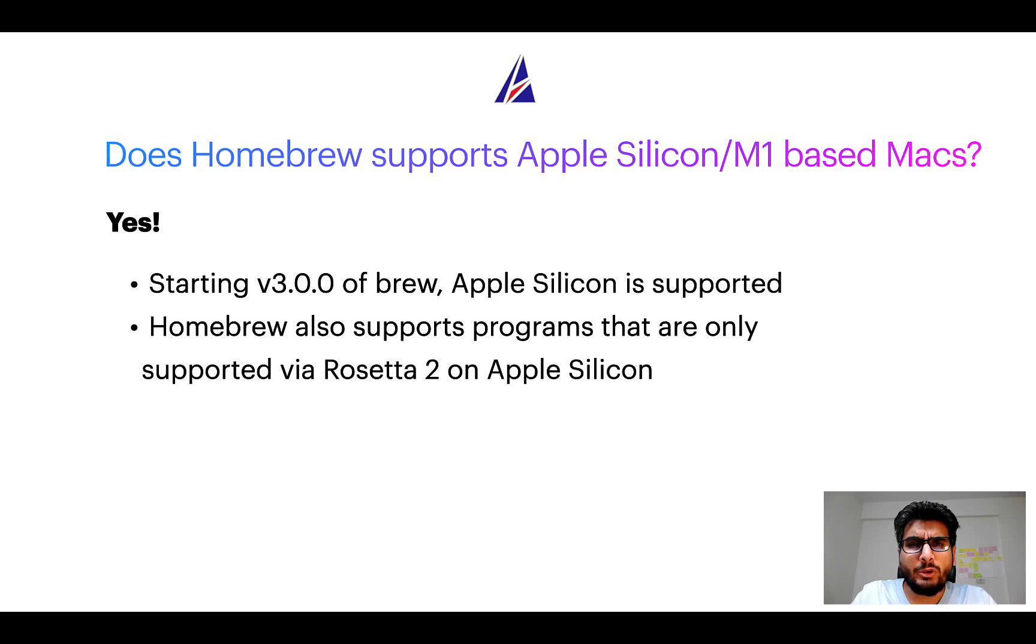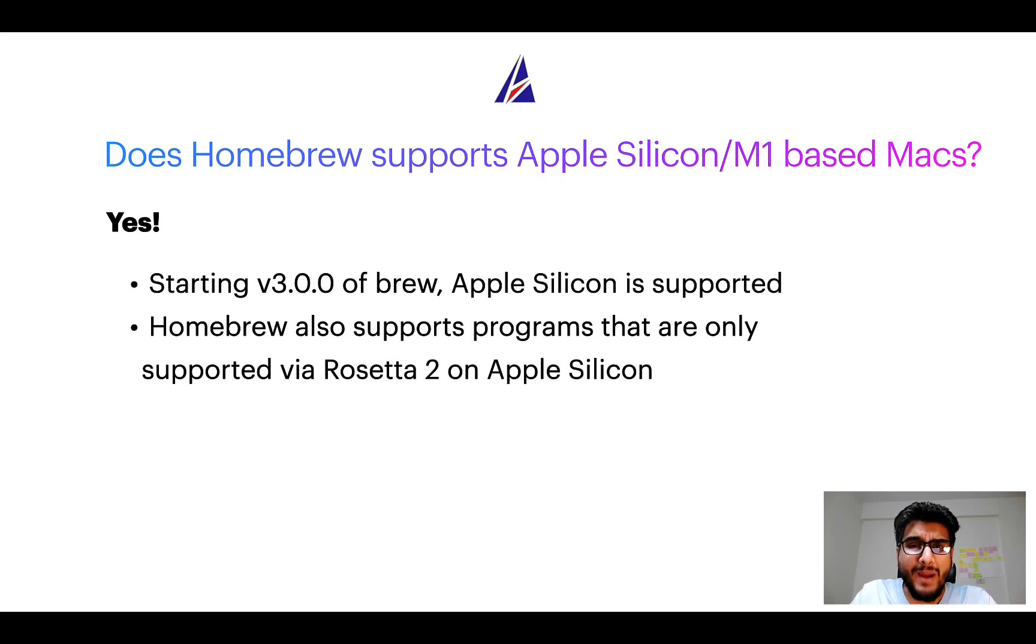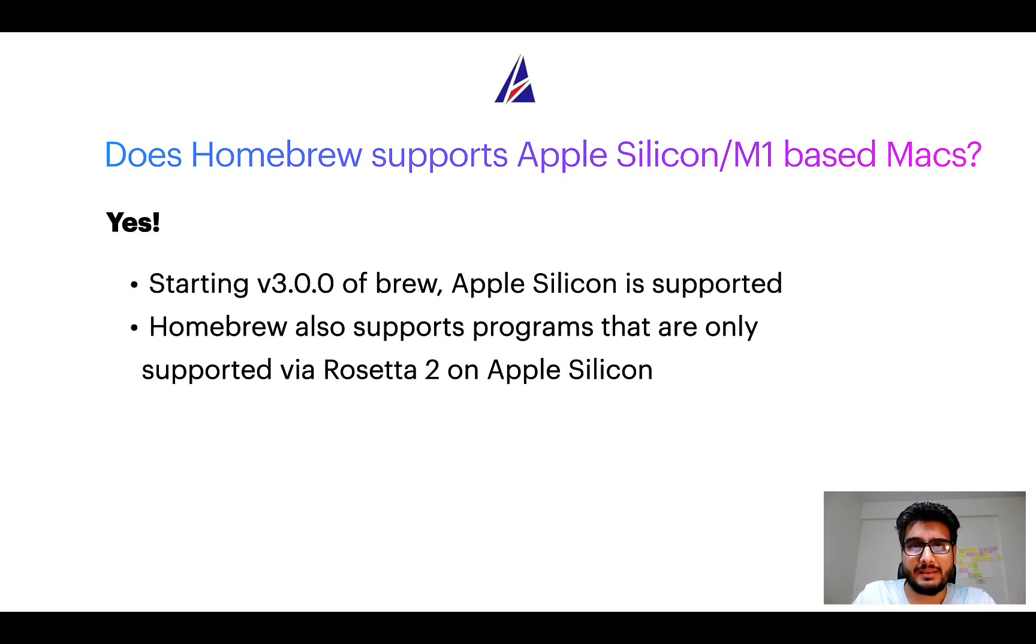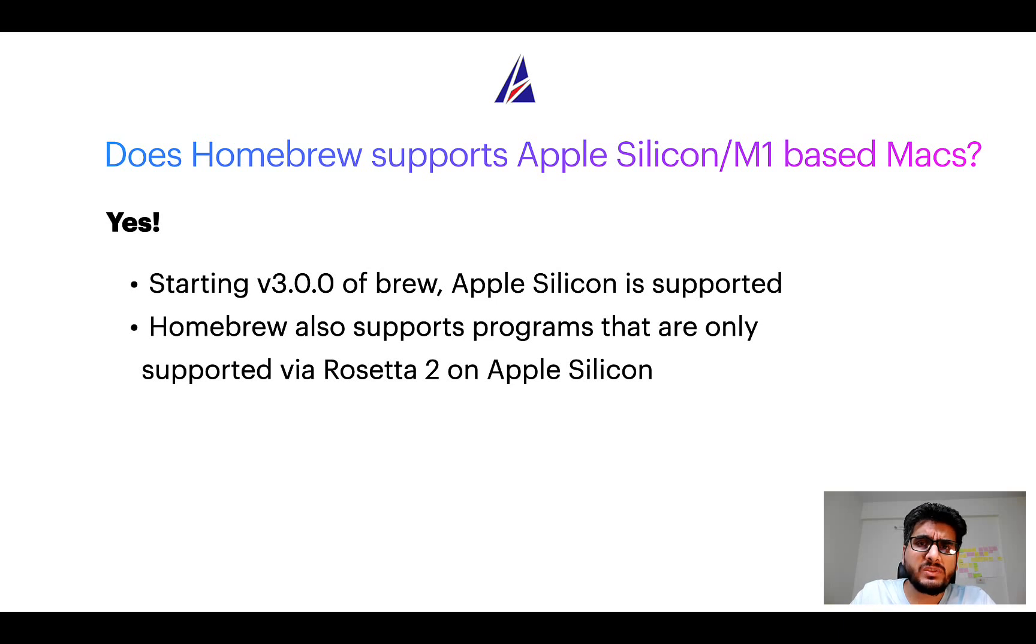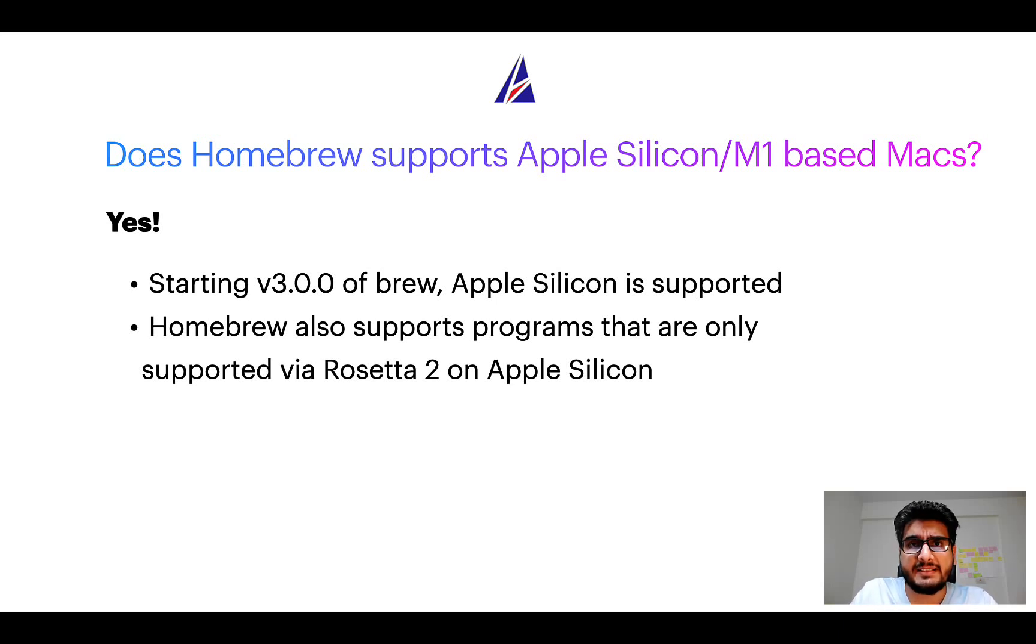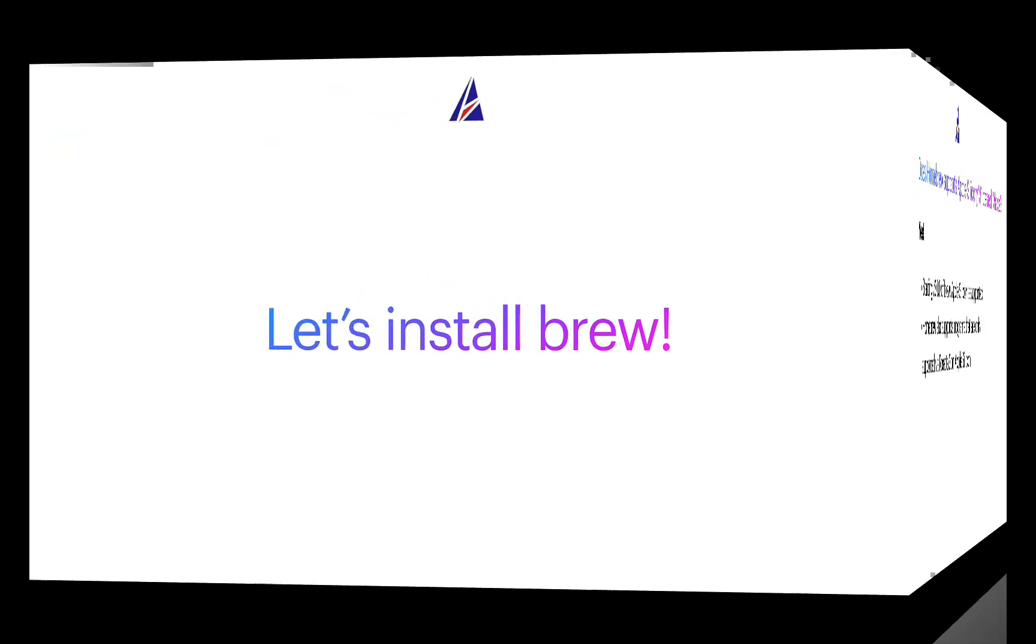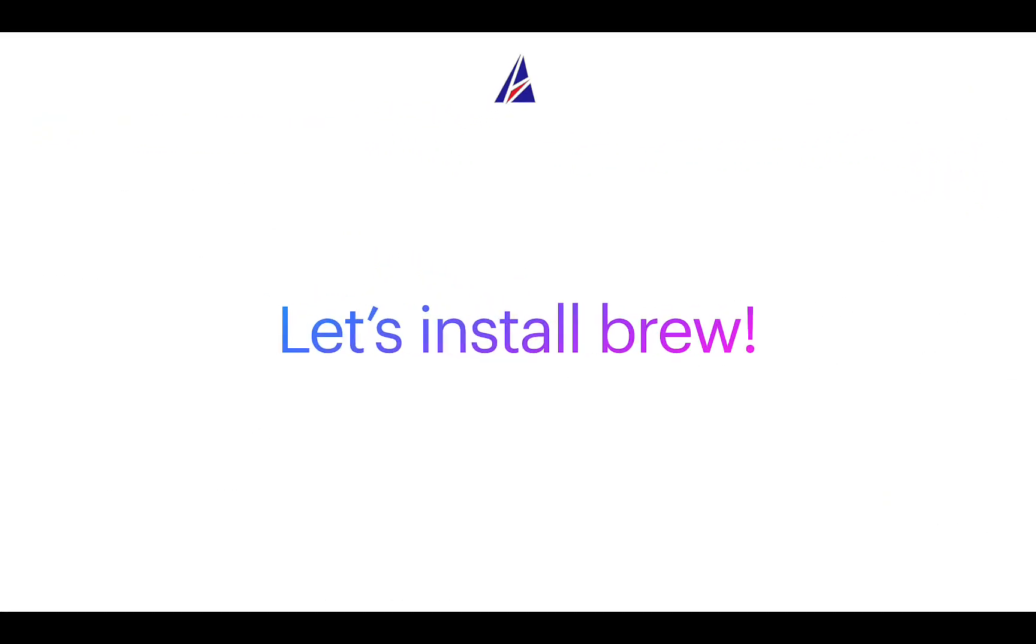Now that I have answered your questions on safety and compatibility of Homebrew, let's get to the installation process. Before we can install anything using Brew, we need to install the package manager itself, that is Homebrew, on your Mac. So let's see now how we can install Brew on Mac.